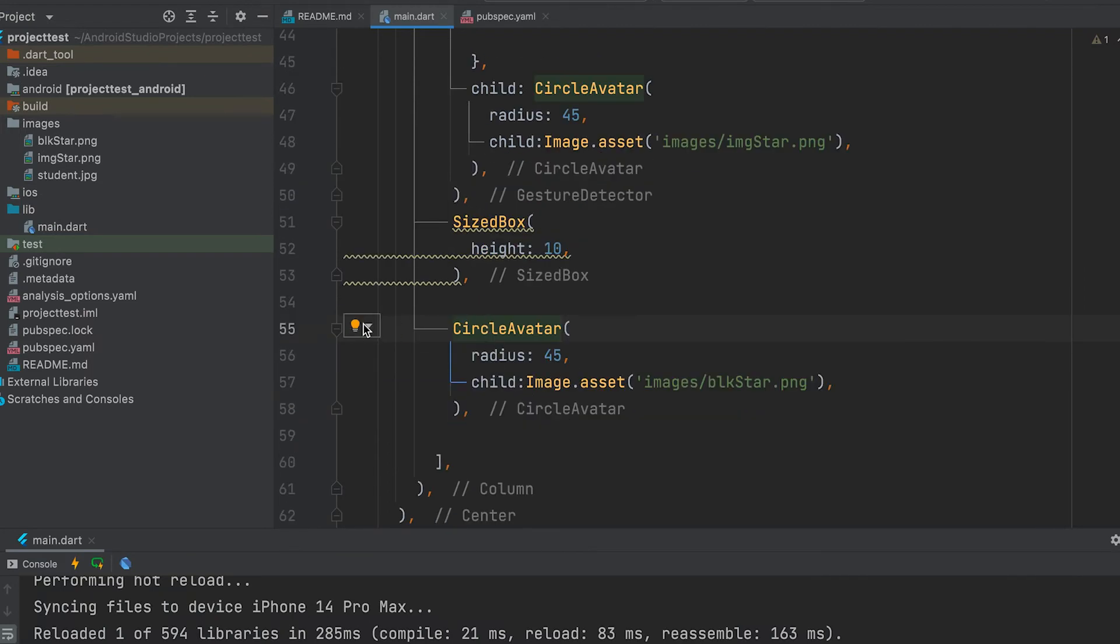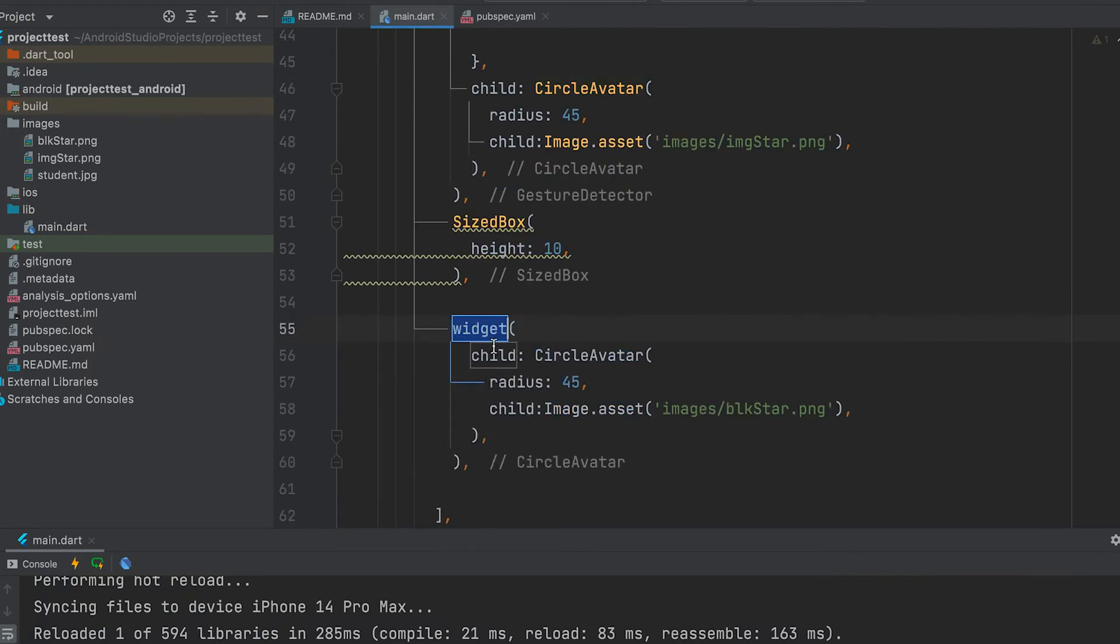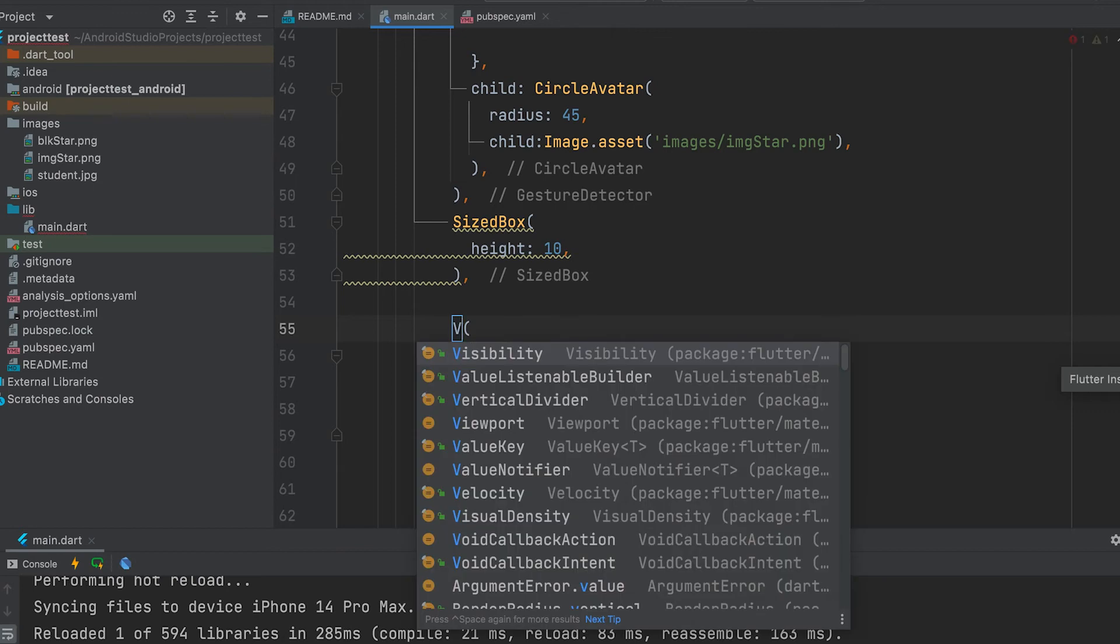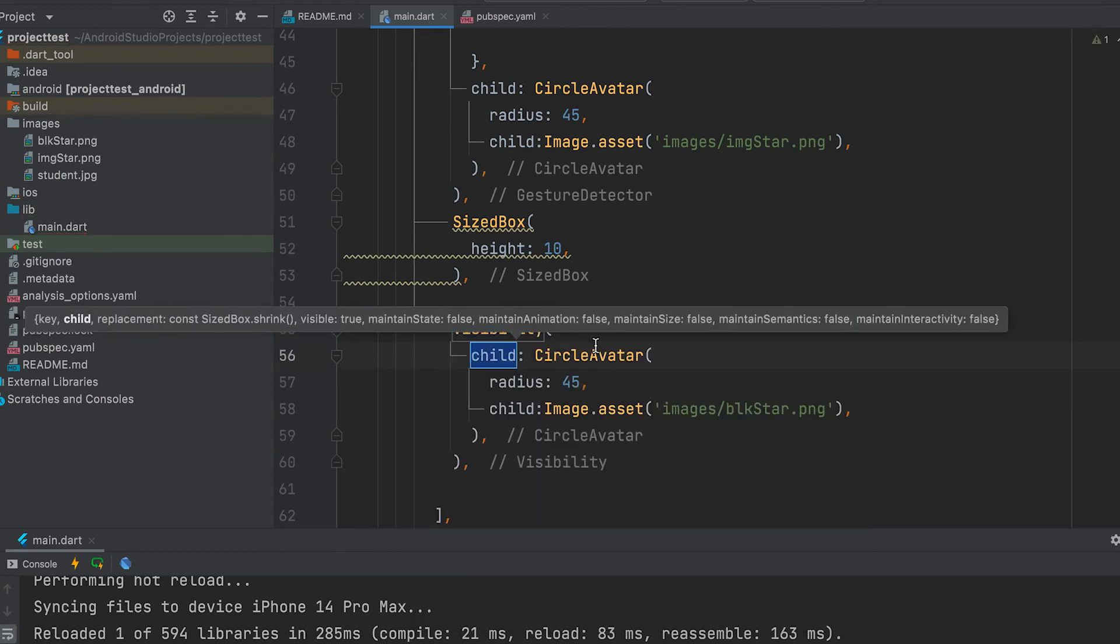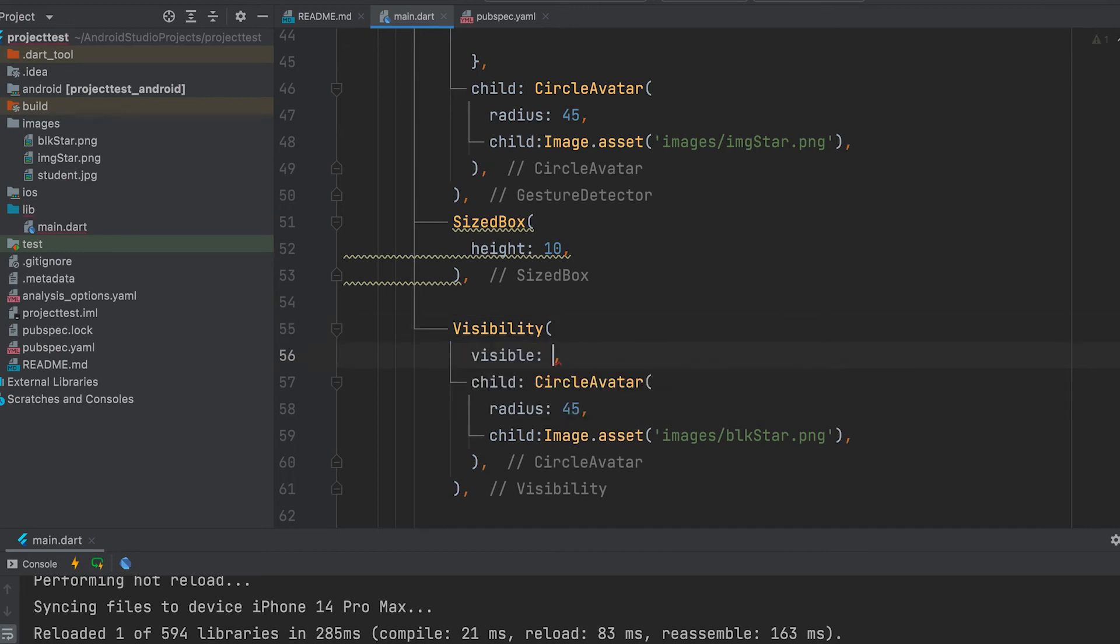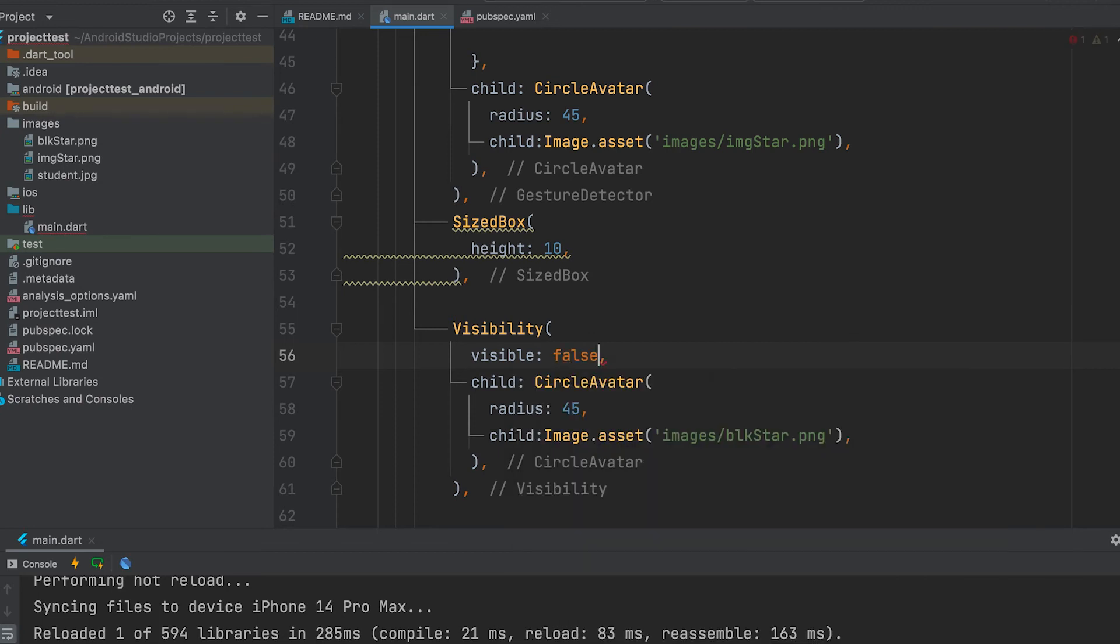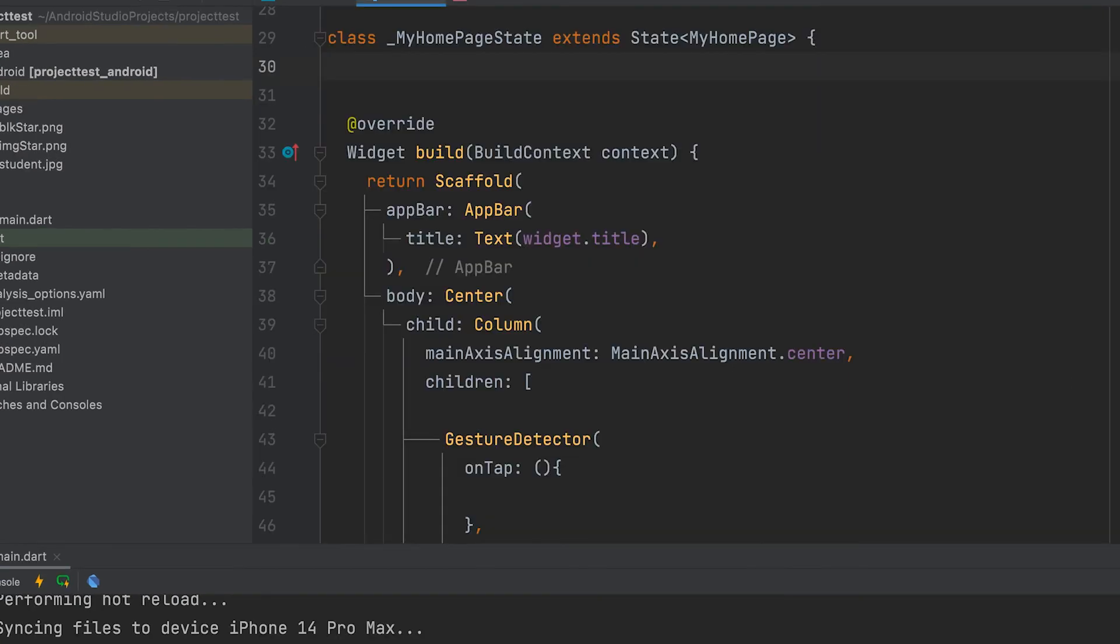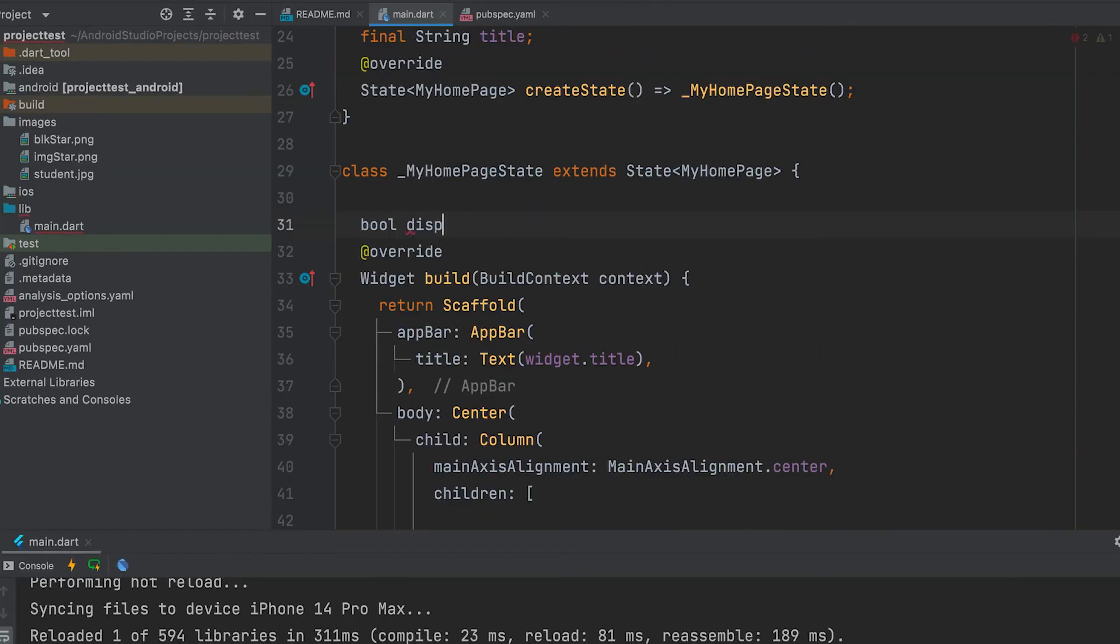Can wrap with visibility widget. Visibility is false first. Create a bool variable and give visibility status. Default is false.